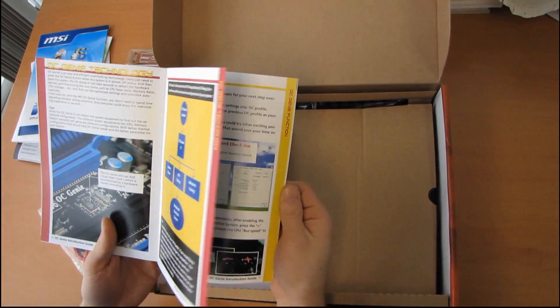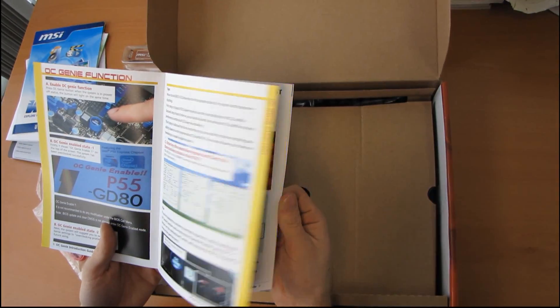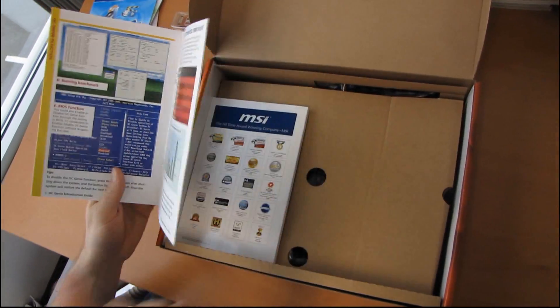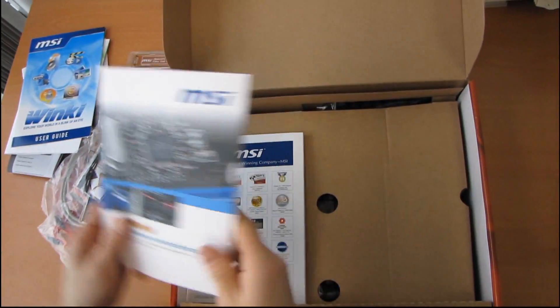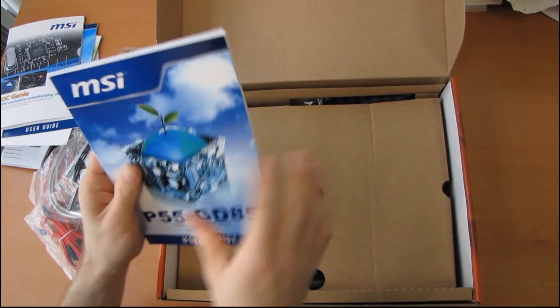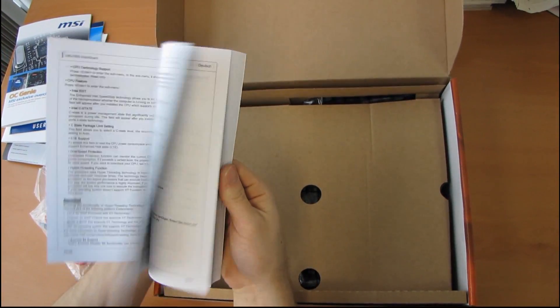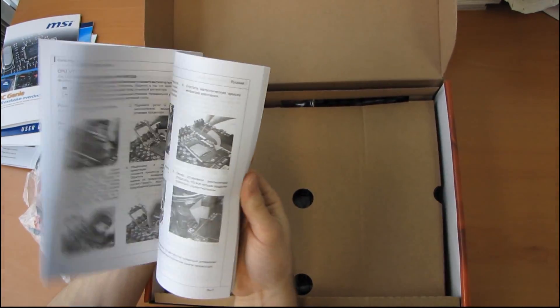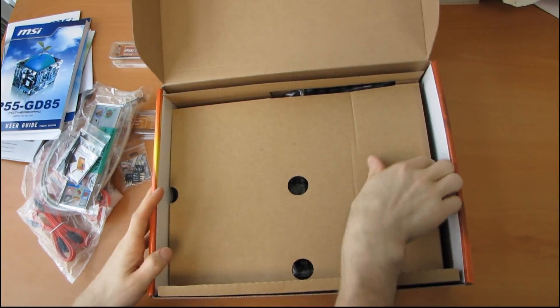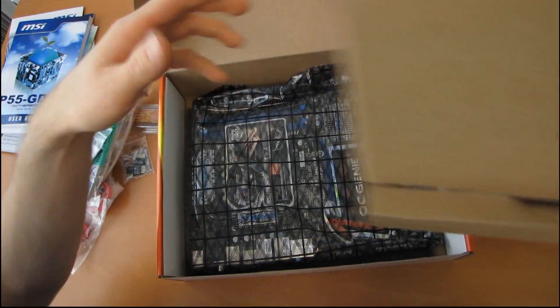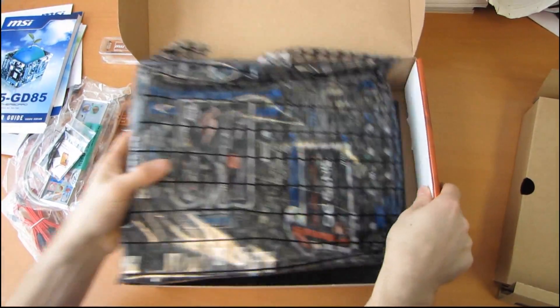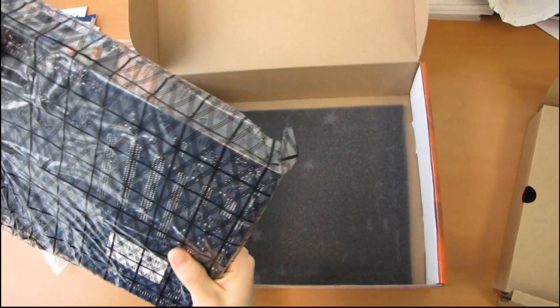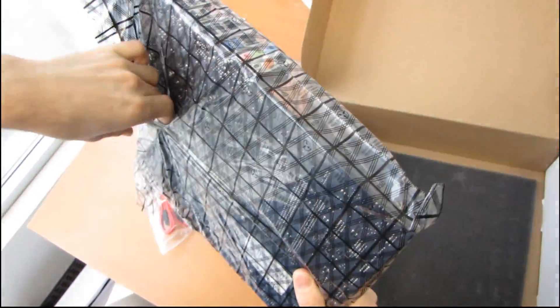Whoa. This is thick. And there's your user guide in umpteen billion different languages. Finally, we get down to the board. So let's get this out of here. And let's get this baby opened up.